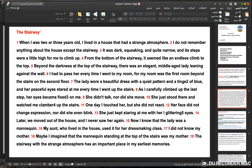Here the writer uses adjectives and adverbs of place to describe the setting. From the bottom of the stairway, it seems like an endless climb to the top. Notice the spatial order beginning with 'from the bottom' — this is an adverb of place, establishing the special spatial organization.